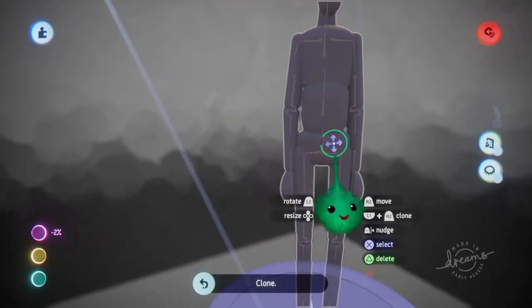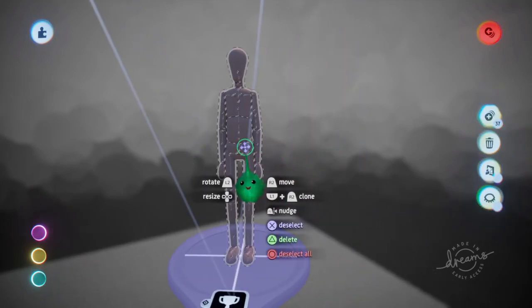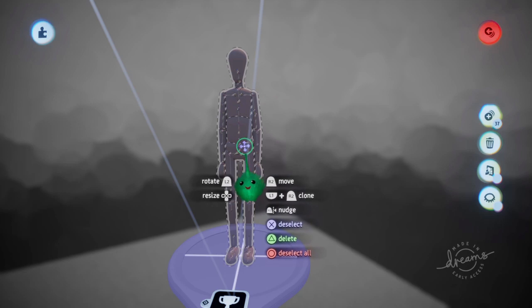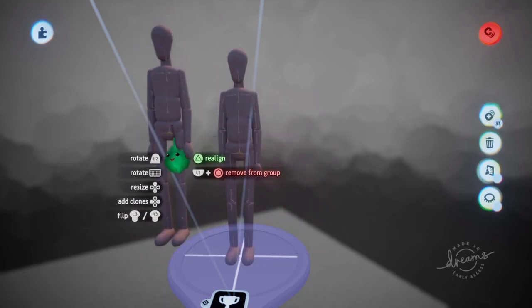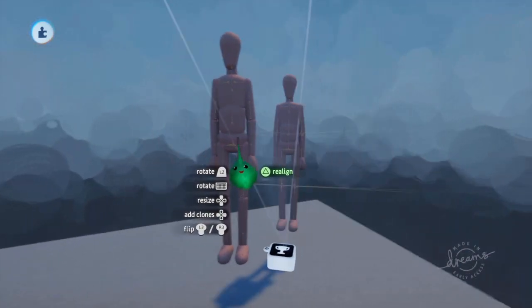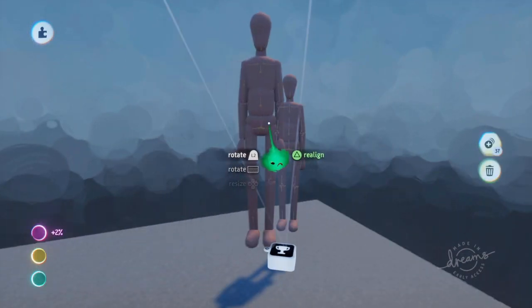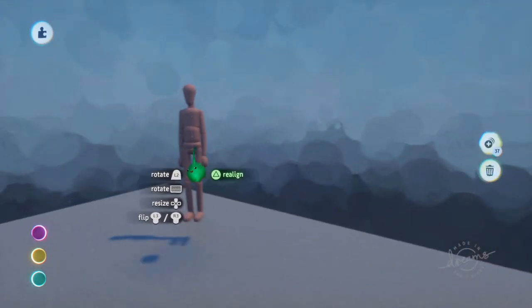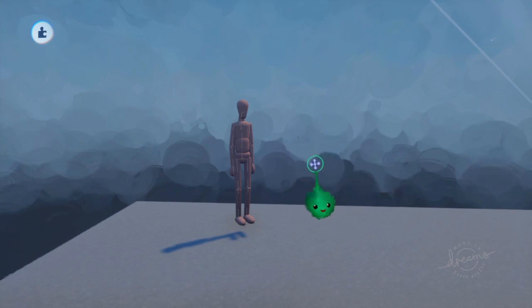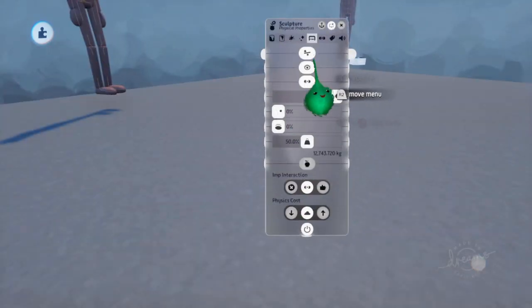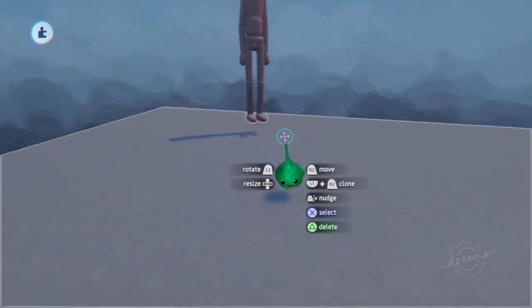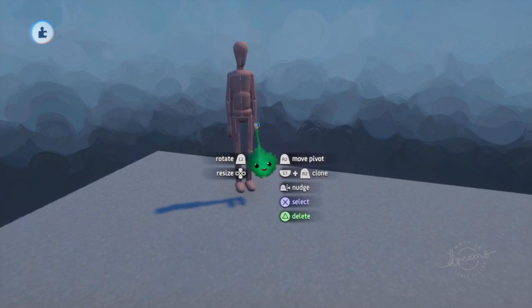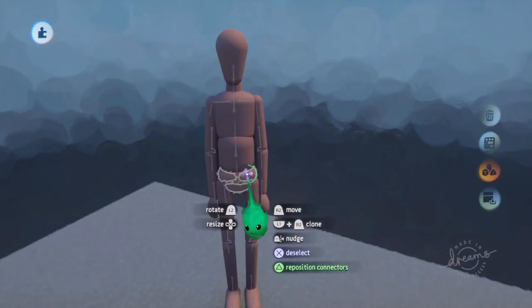So we're going to use this double tap X to select all the puppet. And then we will clone it, holding L1 and then using R2. Then you can let go of L1. And then you can go L1 and circle to take it out of a group. Or if you're holding something and you press L1 and X on it, then it puts it in the group. So now we have just the puppet. Whoa, that was interesting. Oh, that's because we added a connector earlier.